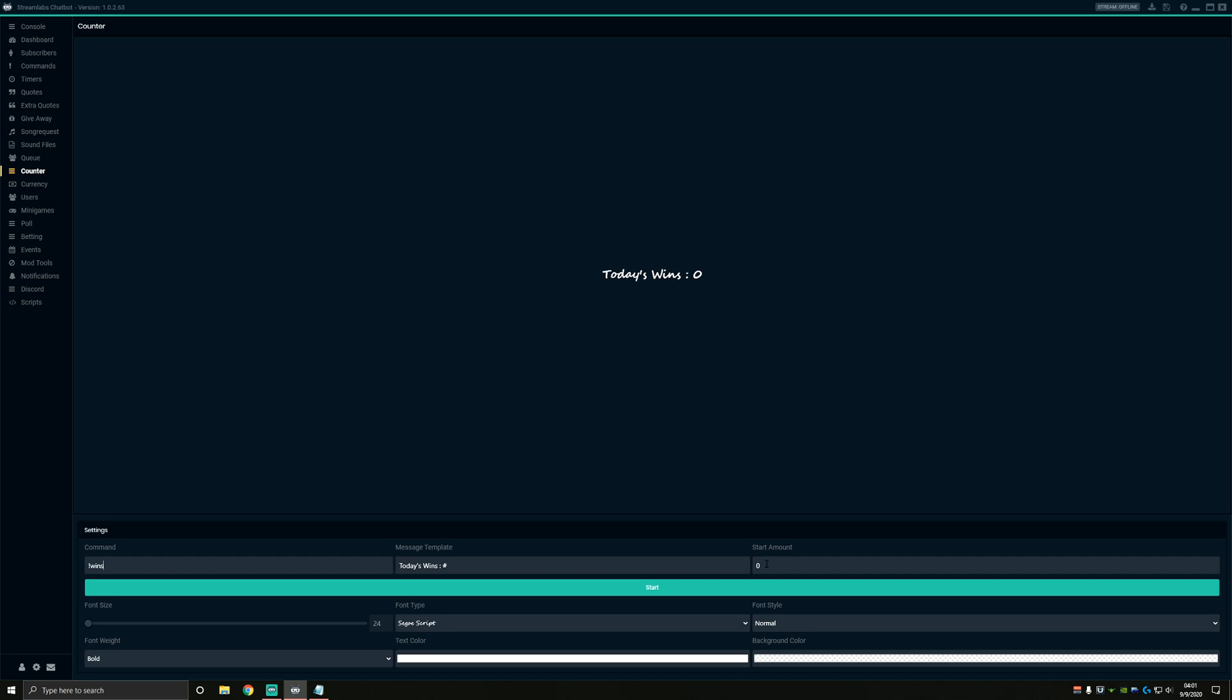For the start amount, you're probably going to want to start it on zero if this is a win counter like we're doing here. If you wanted to do like a certain amount of lives or a certain amount of tries in a certain game, you may start at 10 and decrease your counter as you go. Once you get this all set up, you're going to want to make sure and hit that start button at the bottom to get your counter running.